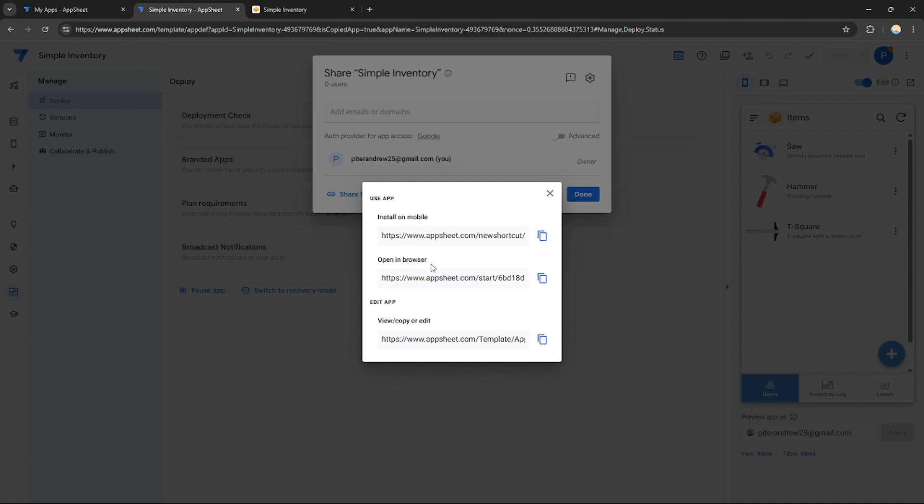If they want to open it in browser only, if they want to use it on browser, this is the link. And if they want to edit the application itself, this is the link.